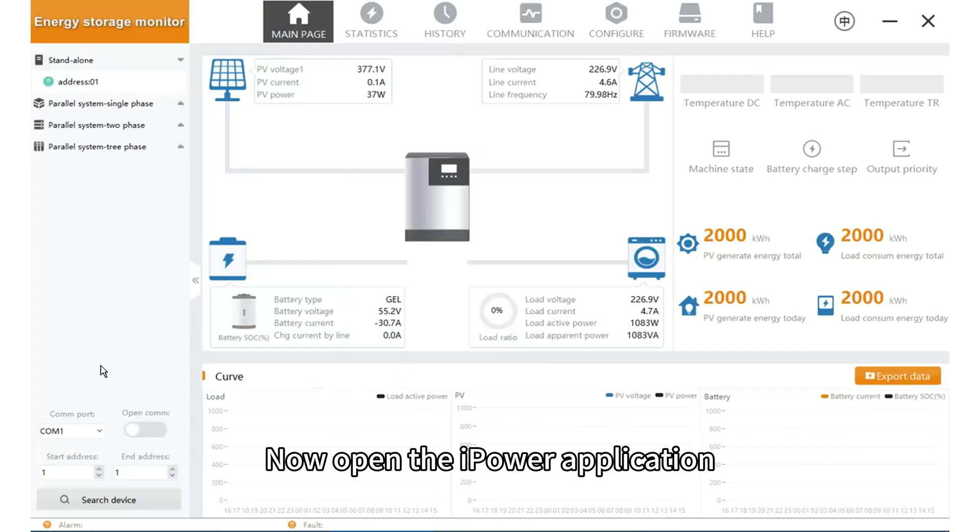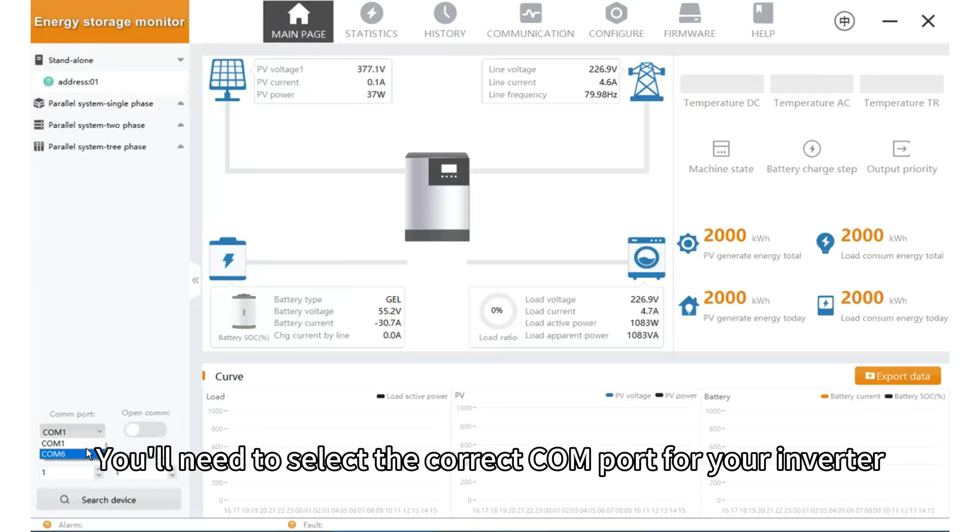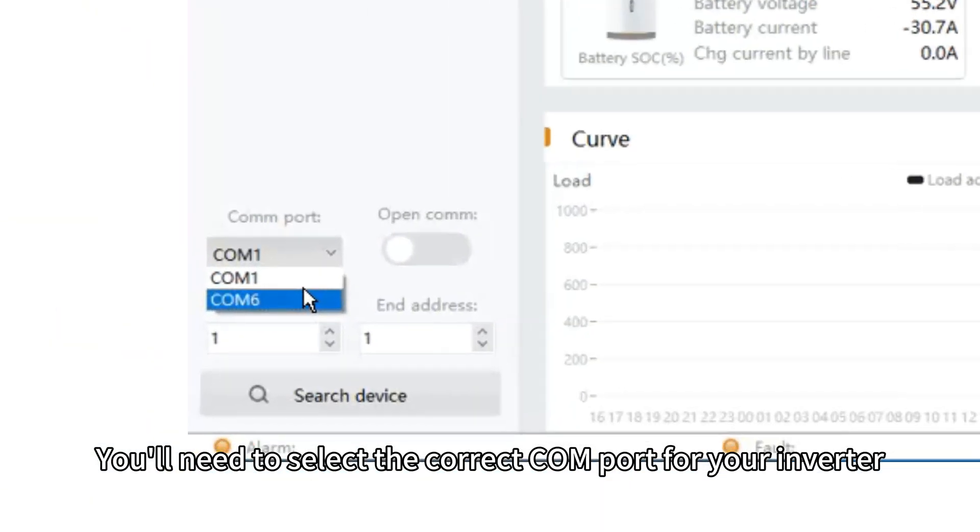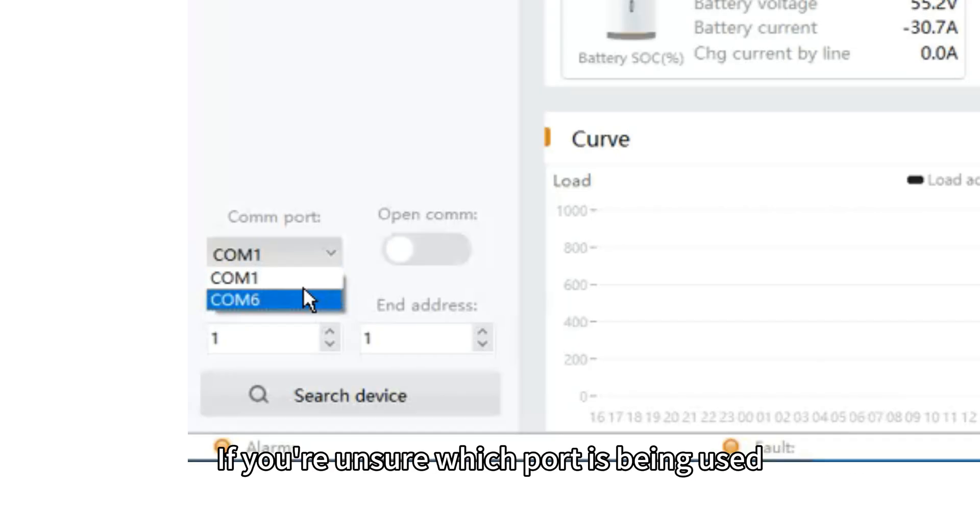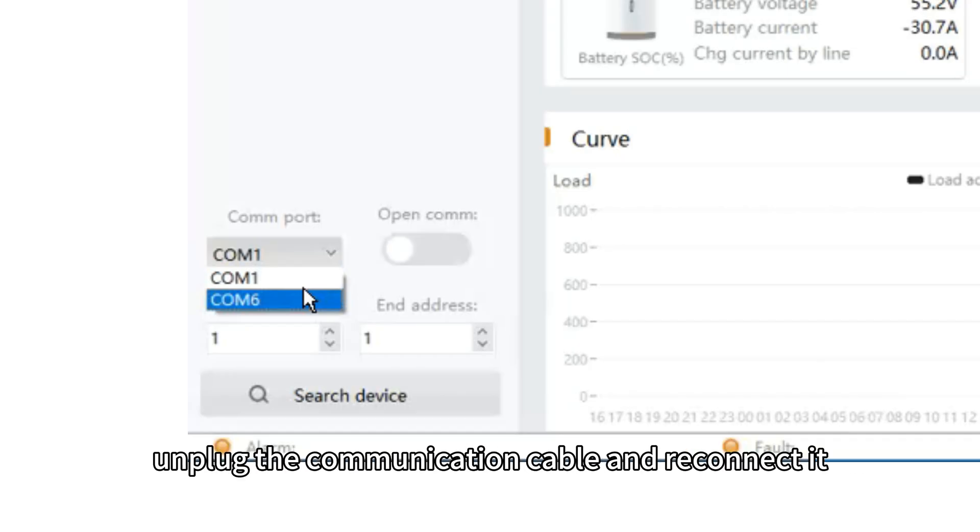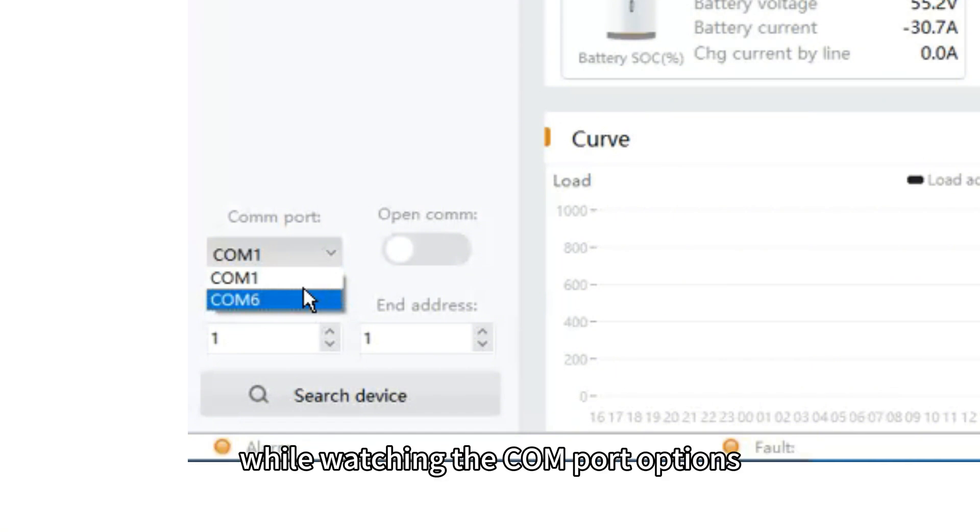Now open the iPower application. You will need to select the correct COM port for your inverter. If you are unsure which port has been used, unplug the communication cable and reconnect it while watching the COM port options.